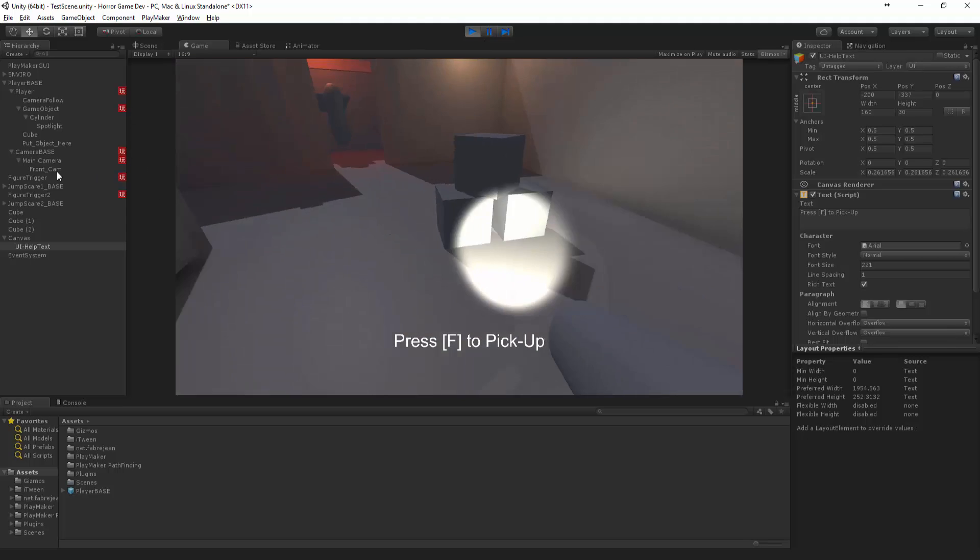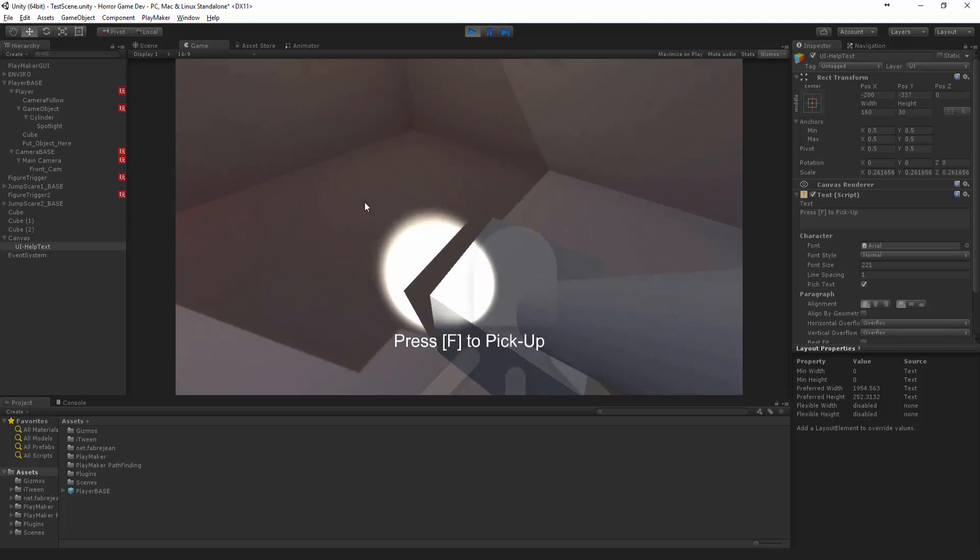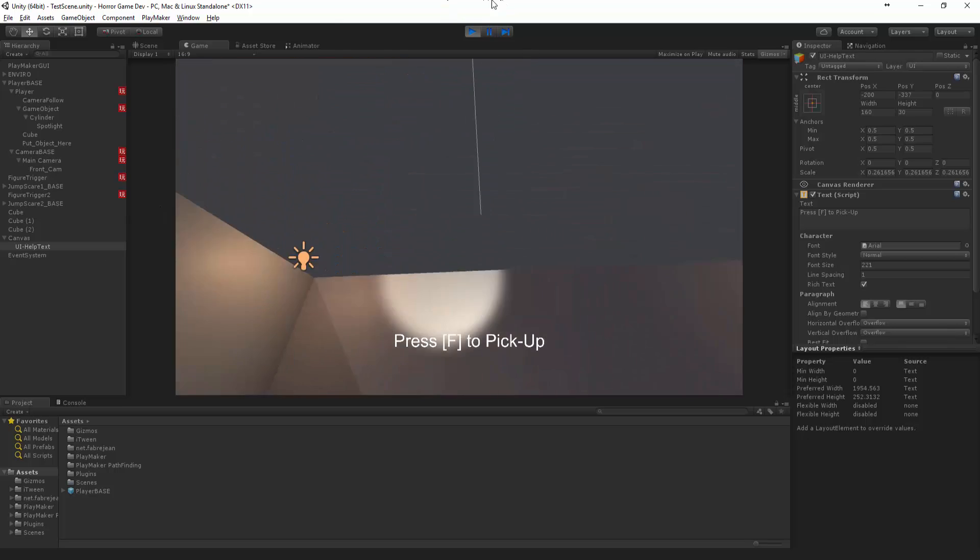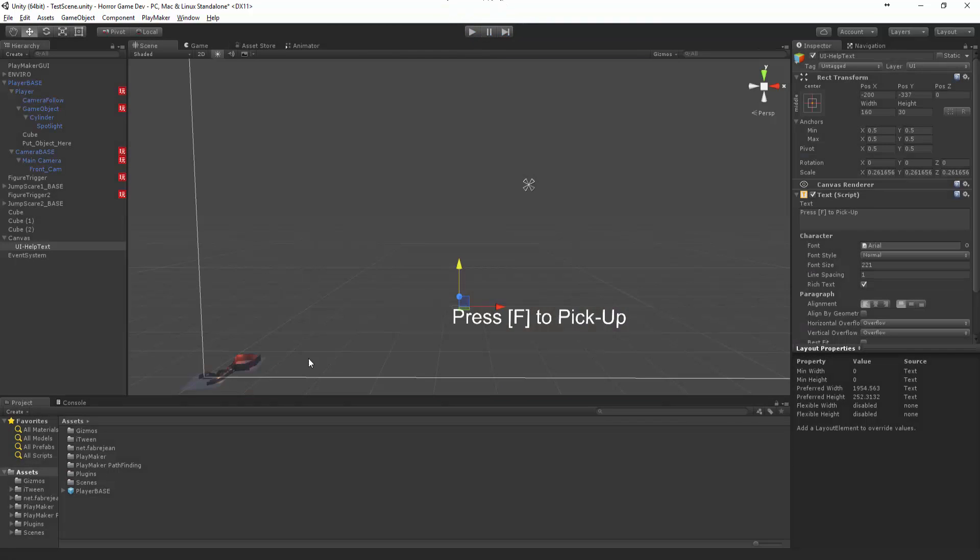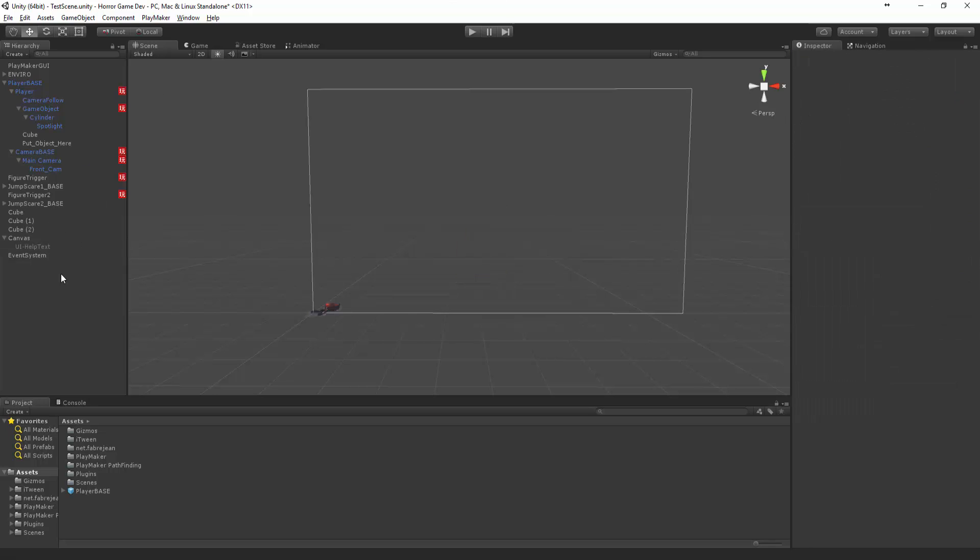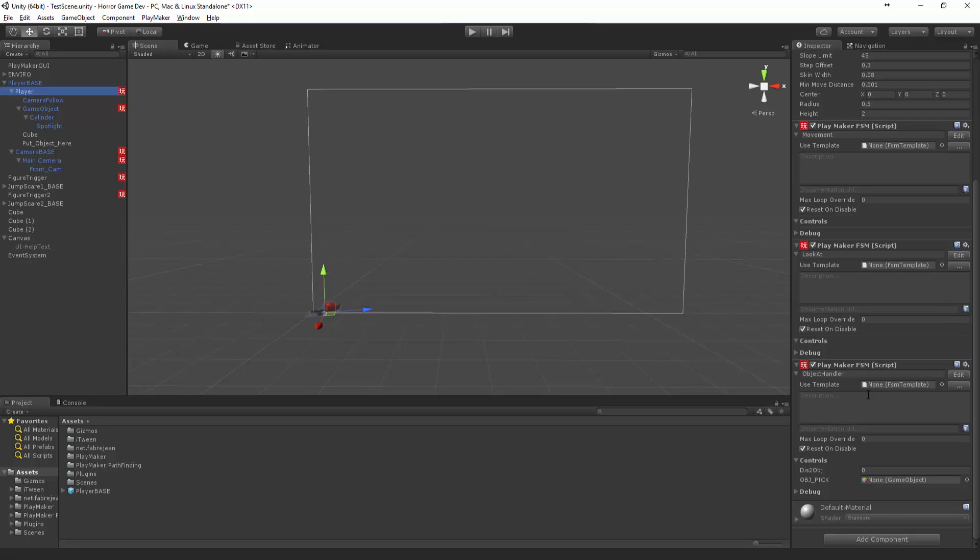All right, so that should be fine and we'll have to trigger this to say that when we're close to it. All right, so let's turn that off for the time being. Come to Player, Object Handler.